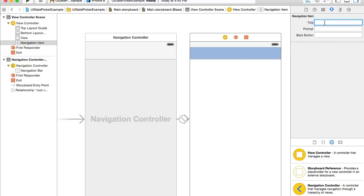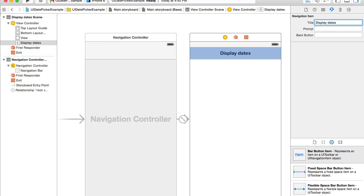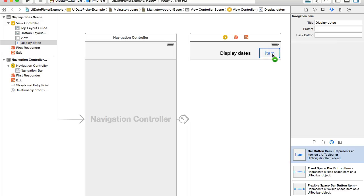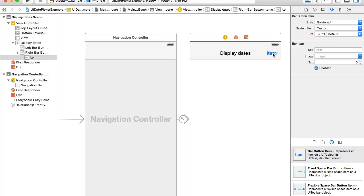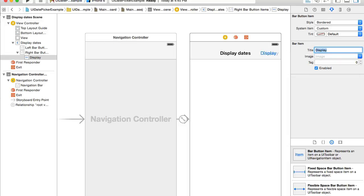It's not necessary to use a navigation controller to use UIDatePicker, but I just need the navigation item so I can set the title to something like 'Display Dates' and add a button in the top right corner. I'll look in the objects library for a bar button item, drag and drop it to the top right corner, and change its title to 'Display'.